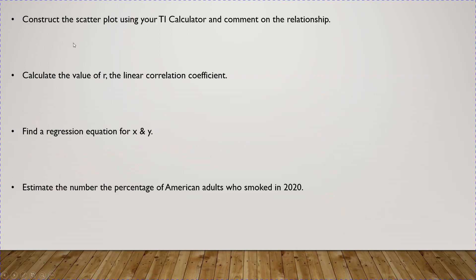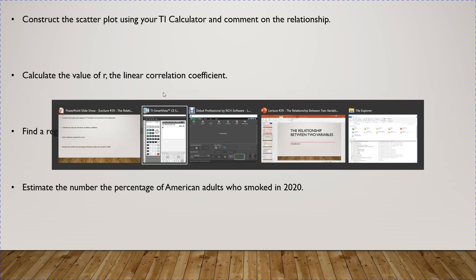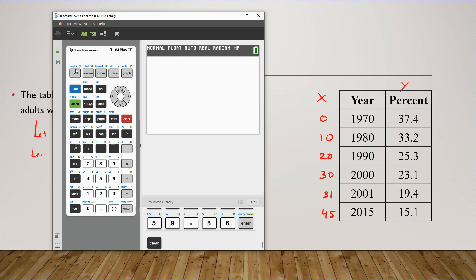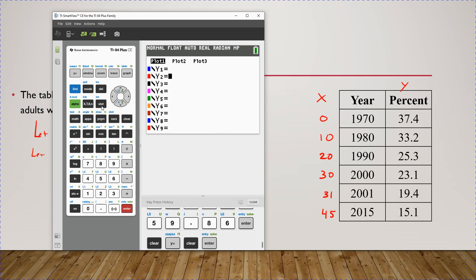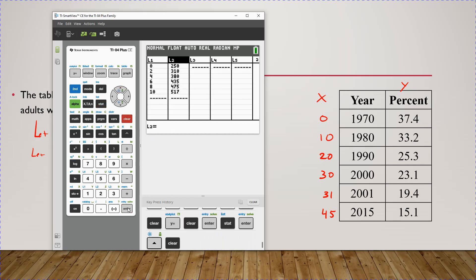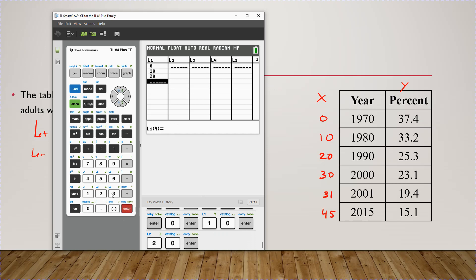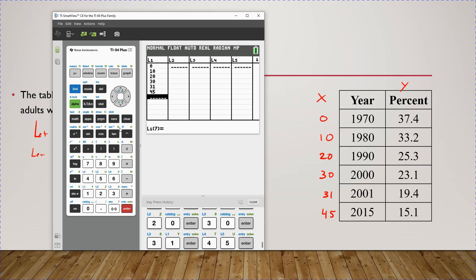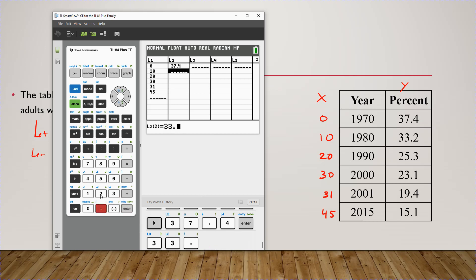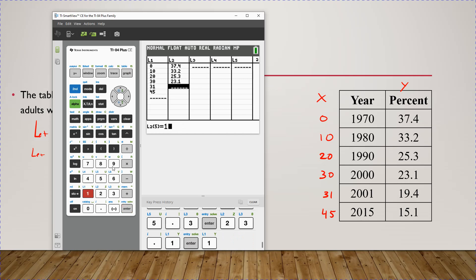The first thing is to construct the scatter plot using your TI calculator and comment on the relationship. Clear out the previous data, and your X variable is going to be 0, 10, 20, 30, 31, and 45. Then put in the percentages: 37.4, 33.2, 25.3, 23.1, 19.4, and 15.1.